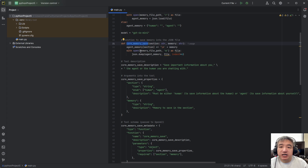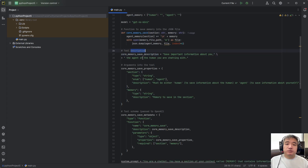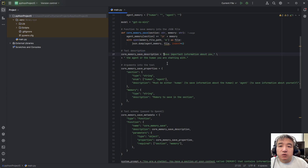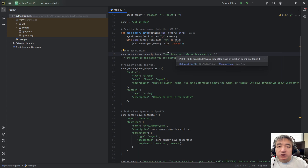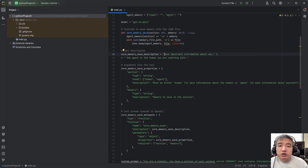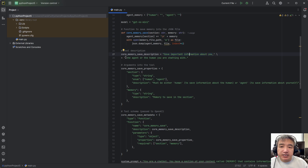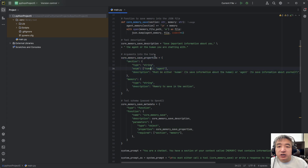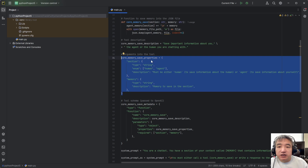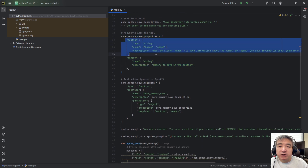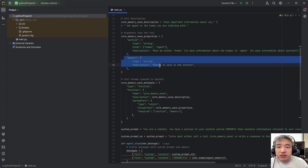This is the OpenAI model setup. Here is how we save to the file system. Now, this is a description we use for the OpenAI function calling. The function is called save_memory. The description says: 'Save important information about the user, not regular requests, just important information about the user,' so OpenAI understands what information is important to save. Here is the tool schema for the JSON object.